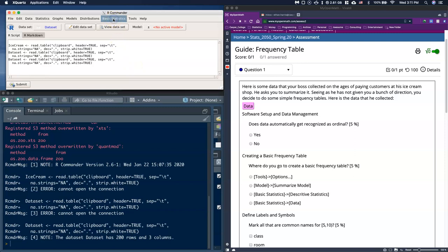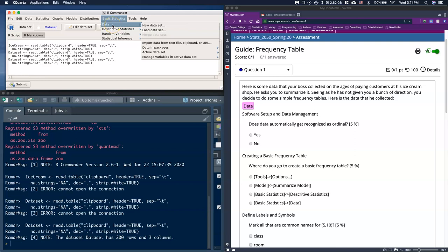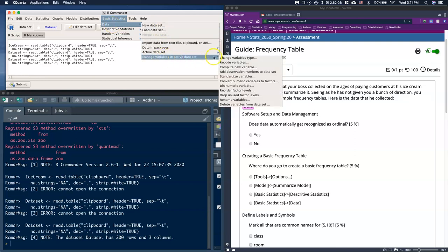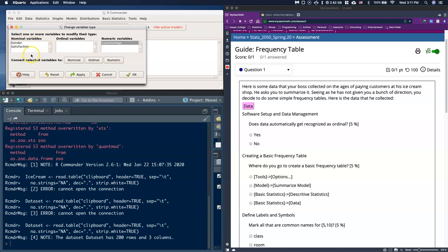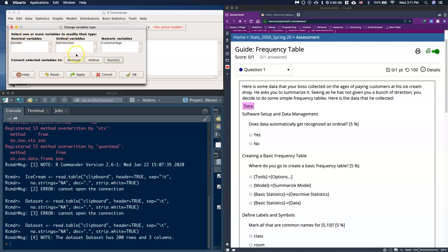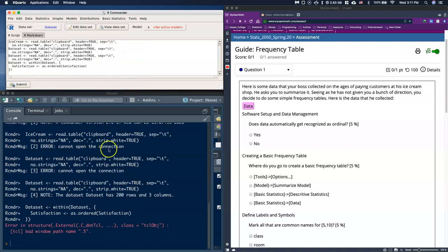Go to Basic Statistics, then Data, then Manage Variables in Active Dataset, and select Change Variable Type. You'll notice gender and satisfaction are listed as nominal, and customer age as numeric — customer age is correct. We want to move satisfaction to ordinal. I clicked satisfaction and changed it to ordinal. Customer age accidentally got selected too, so I'll throw it back to numerical.